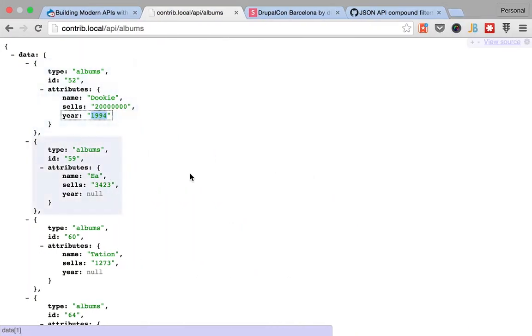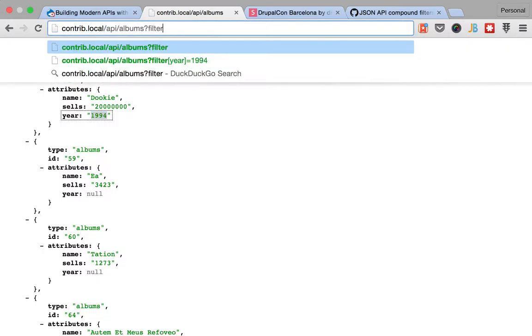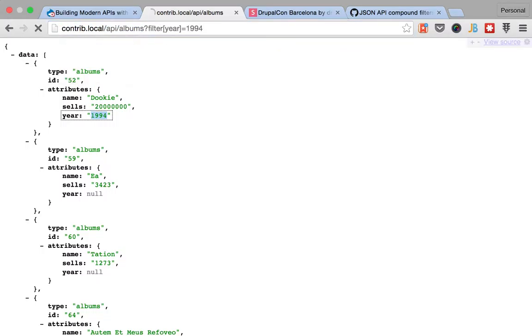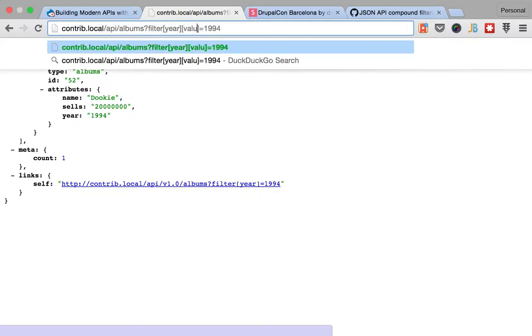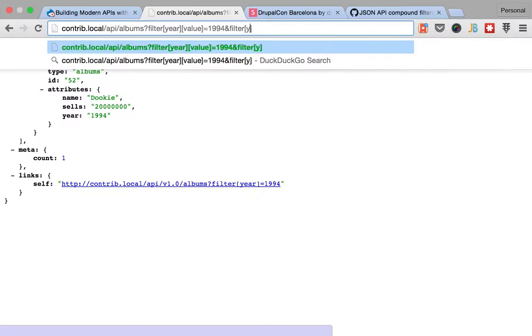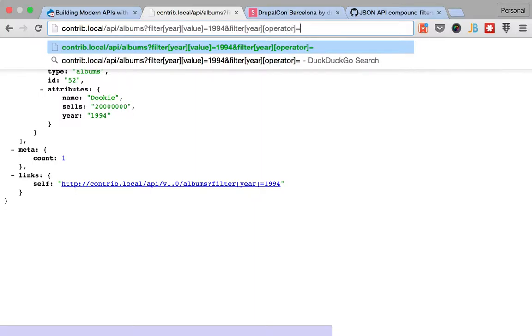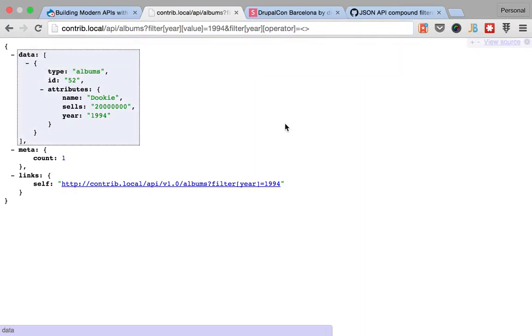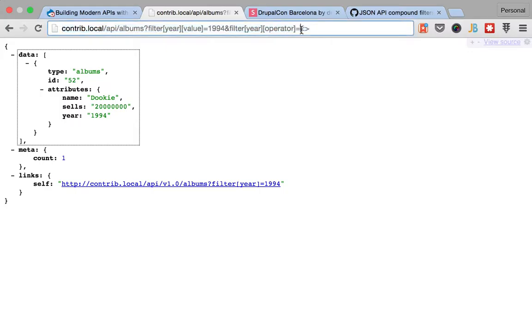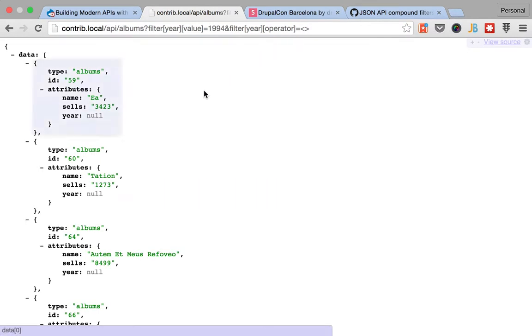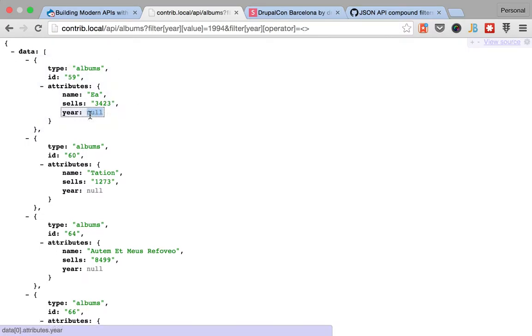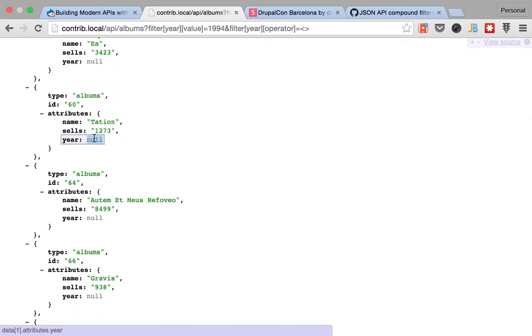So if I were to do this filter value and then filter year operator, it would return zero results. That is why I created some code that goes around this and fixes this behavior for RESTful, so basically instead of getting zero results you get all of the results even the ones that are null.